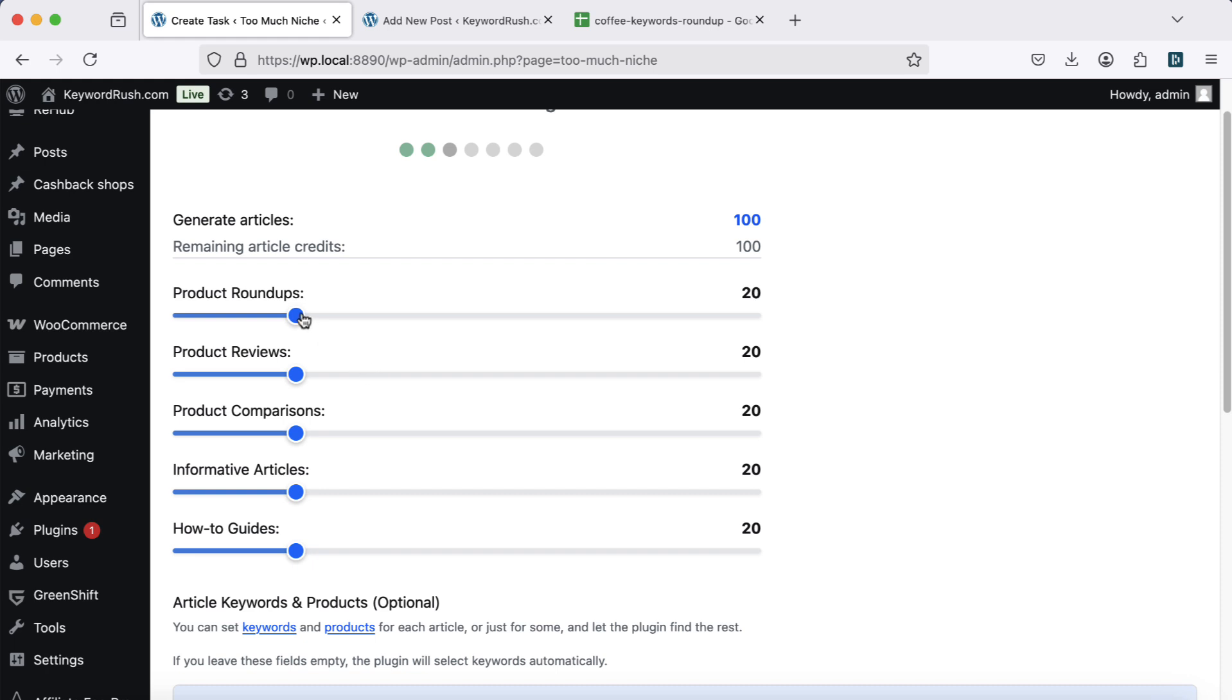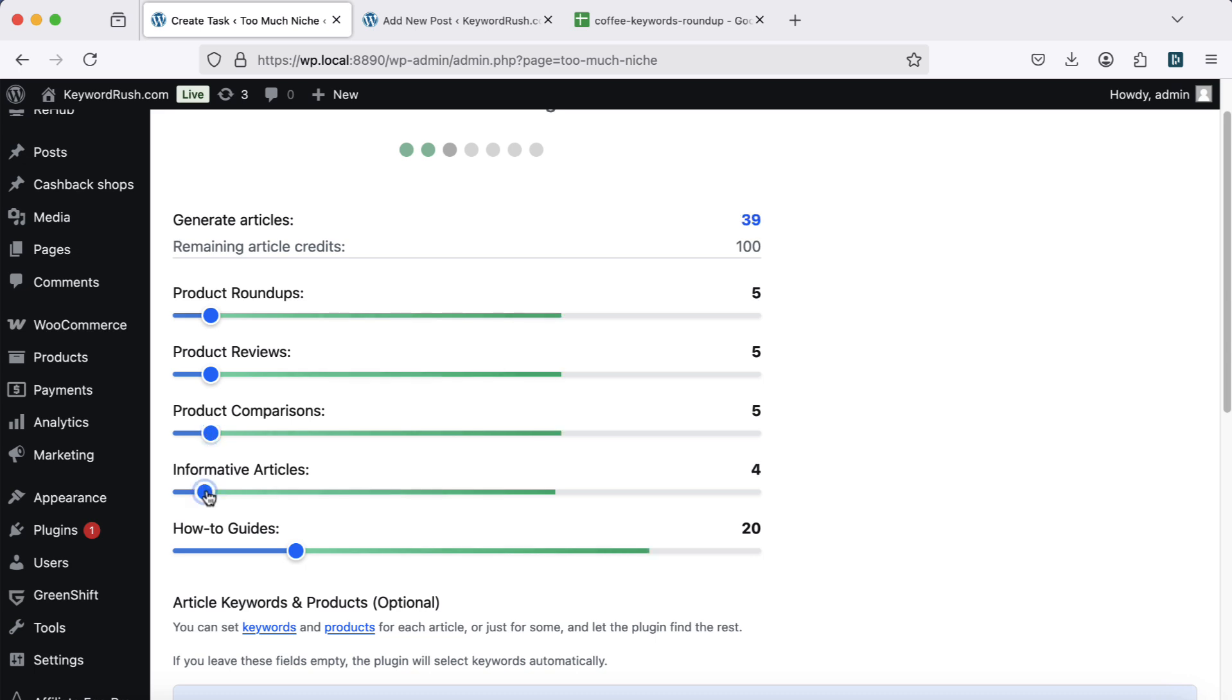Decide how many articles you want for each type: roundups, reviews, comparisons, informative articles, and how-to guides.